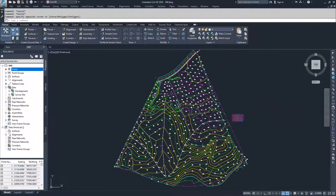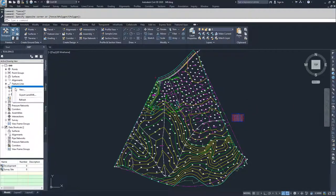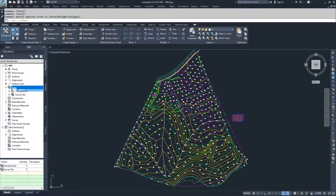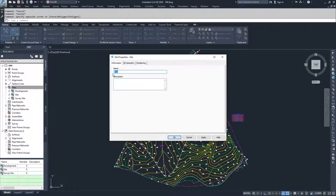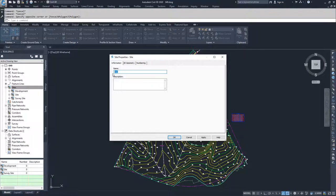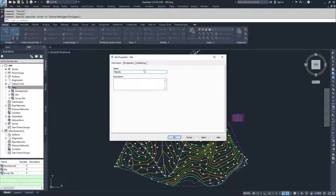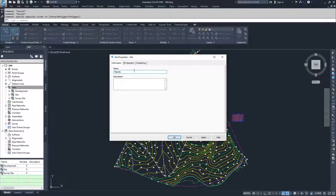We're going to go ahead and create this new site by going to sites and right clicking and selecting new. Inside of that, we can choose a name for this. For this site, we're actually just going to call it migrate because afterwards we're going to go ahead and get rid of it. So we're just dealing with this for migrating and copying.